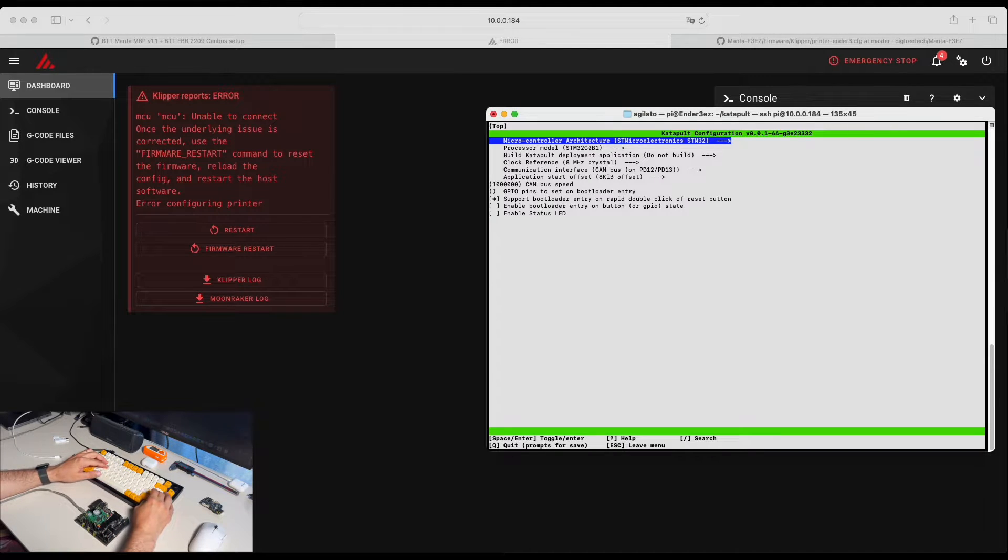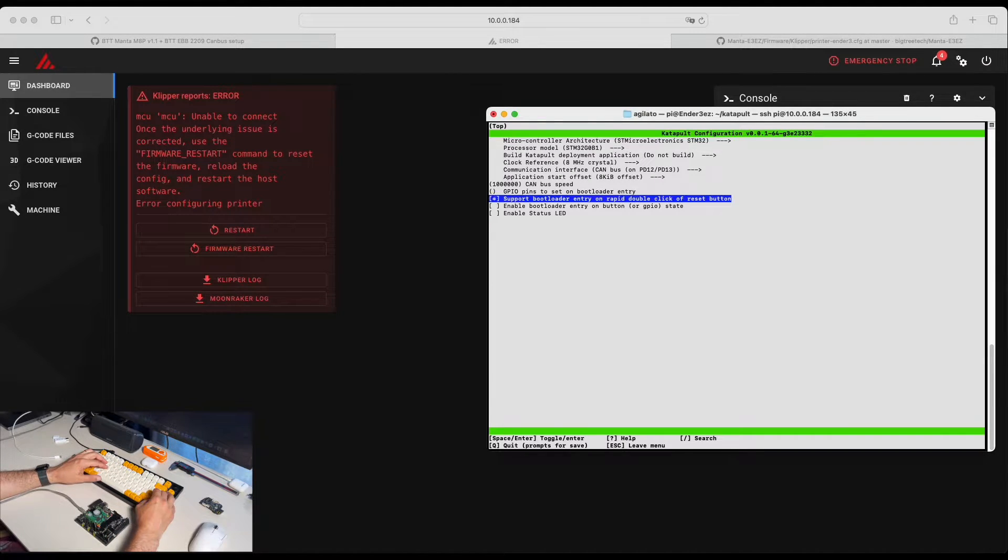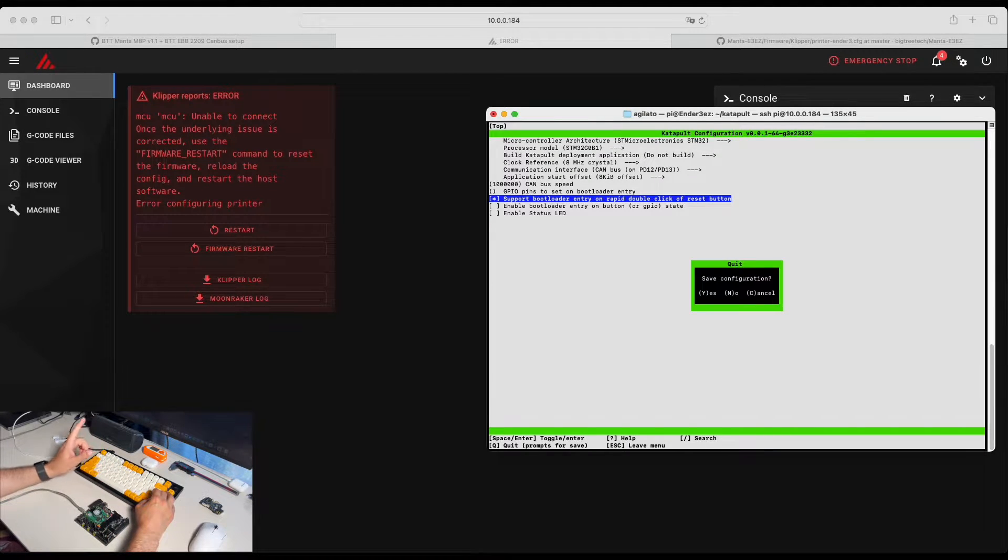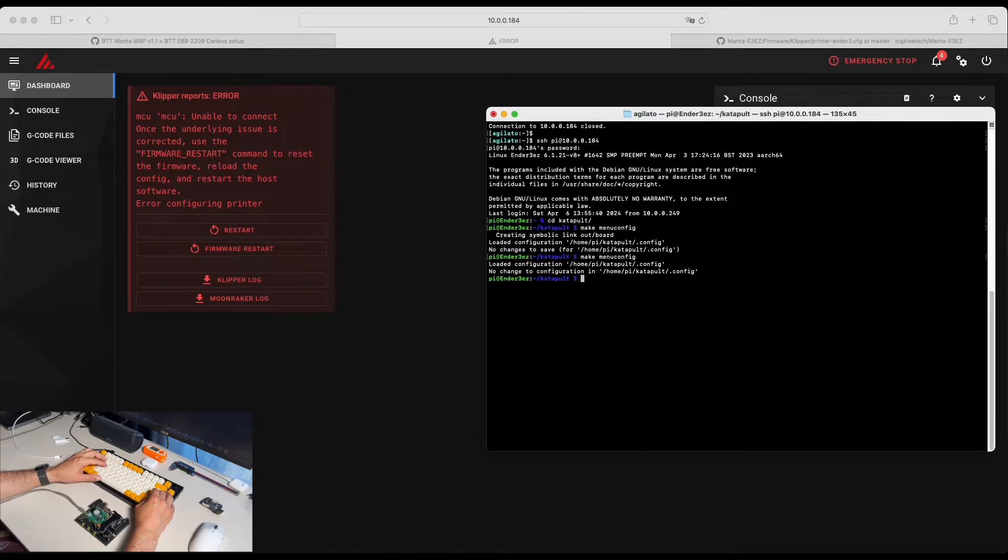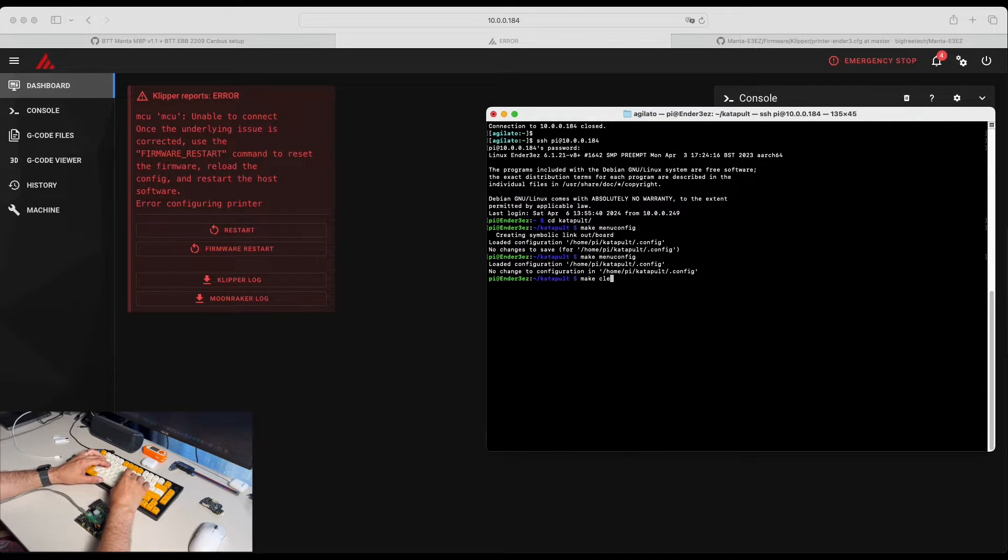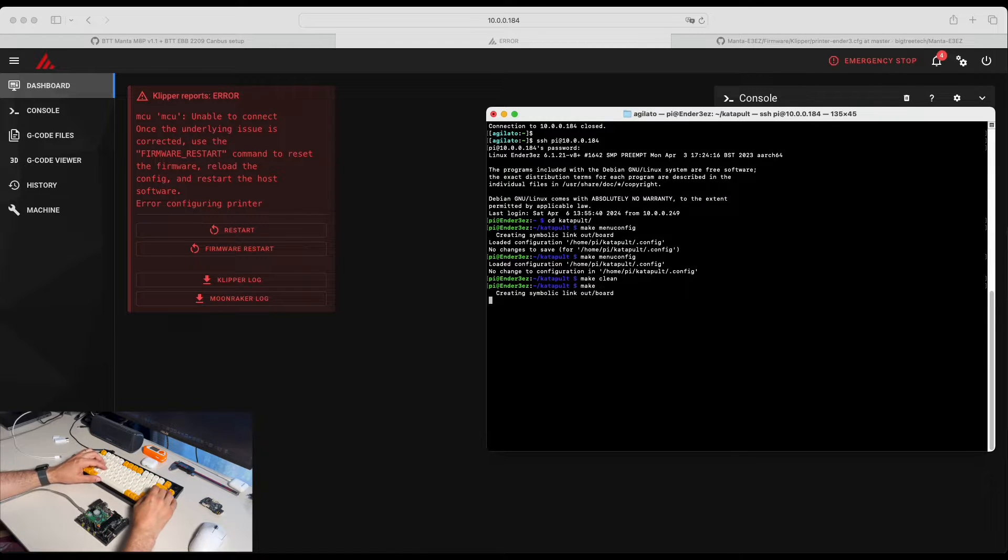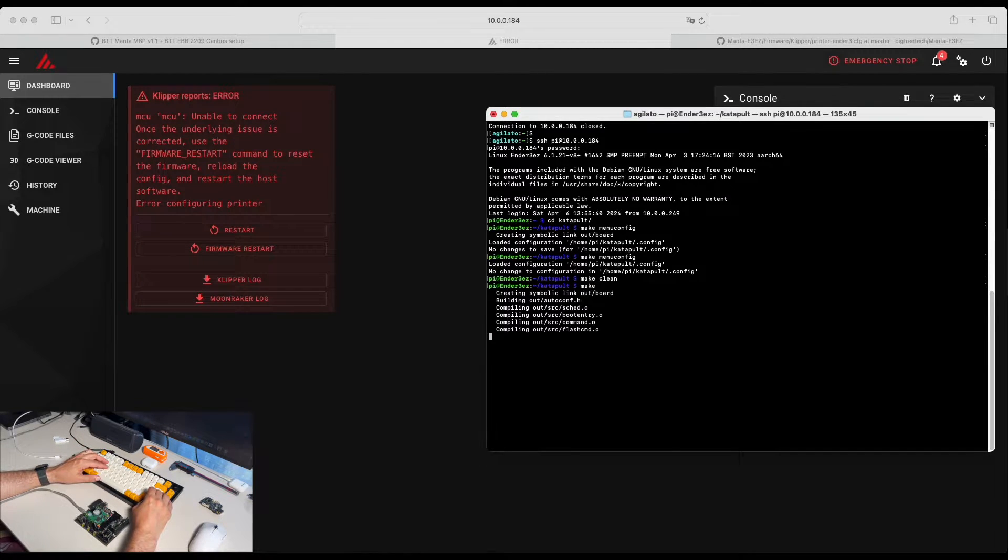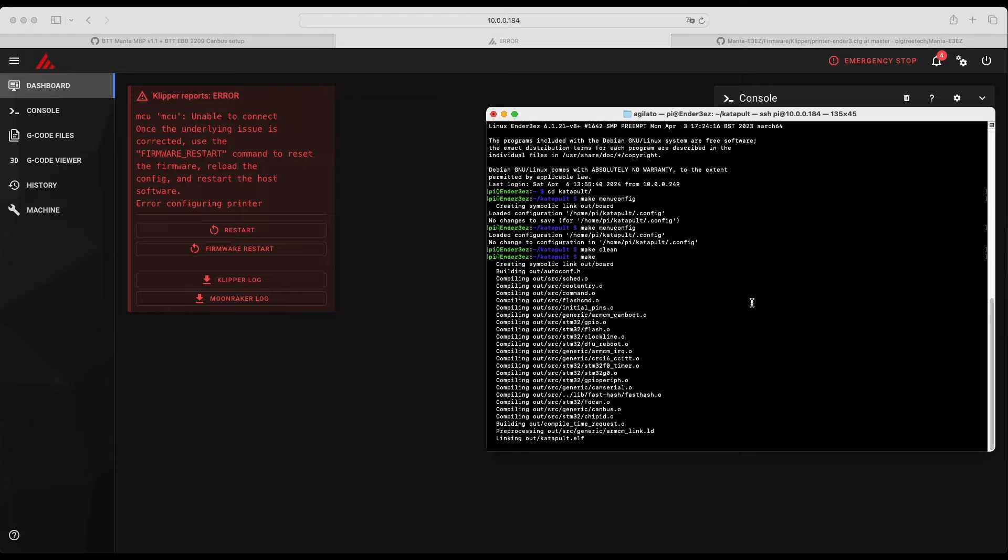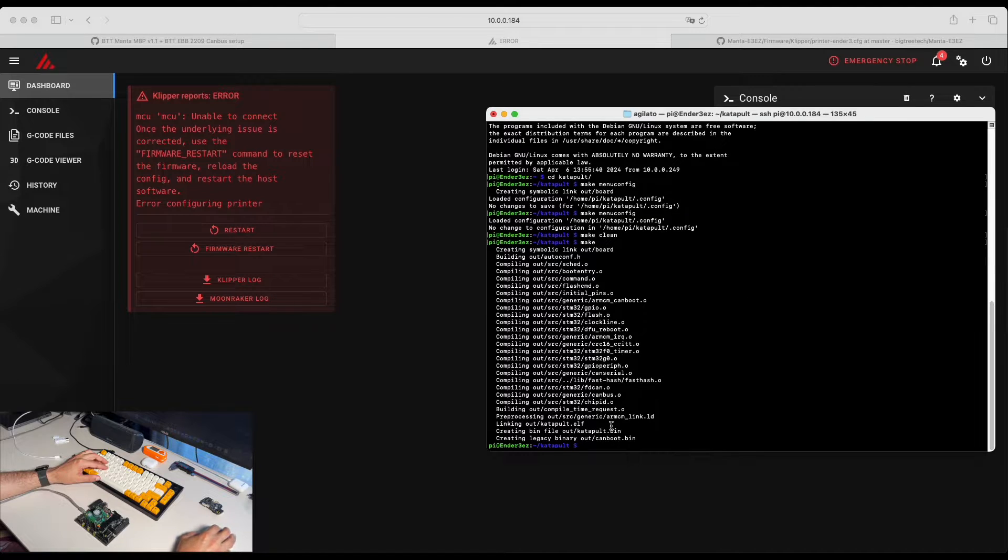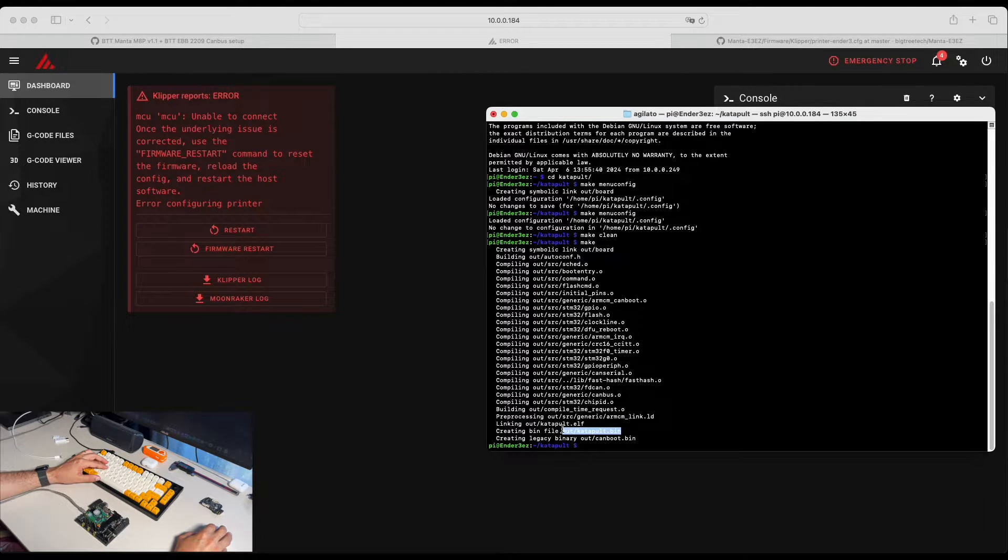And here is our settings. Now we are going to click Q, Y and make clean. This will make sure that our environment is clean and make to build the firmware. Katapult is finished building. The file located right here.